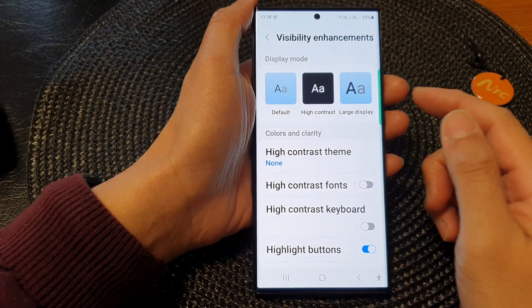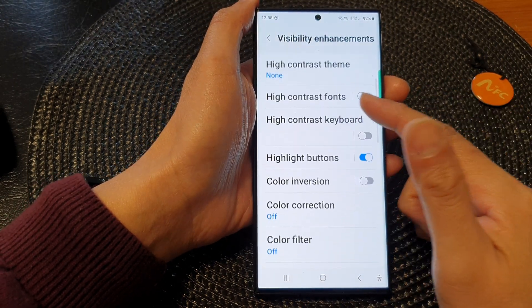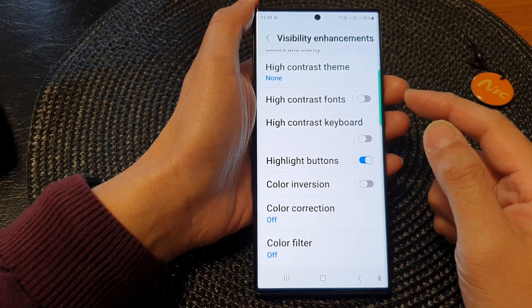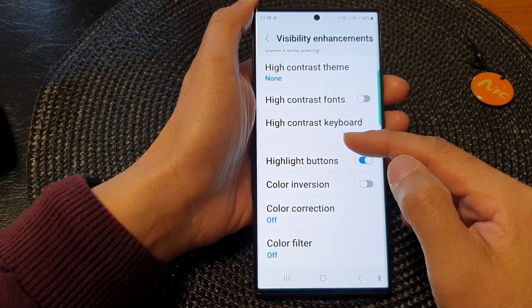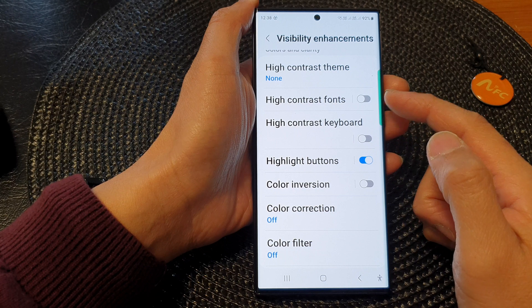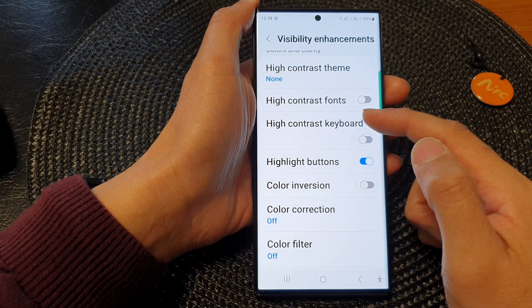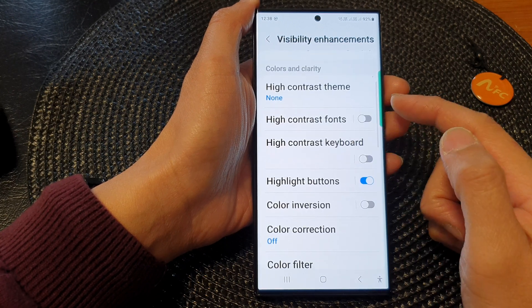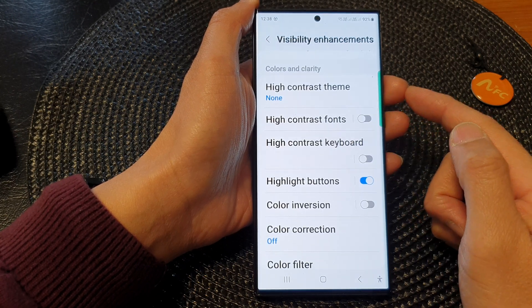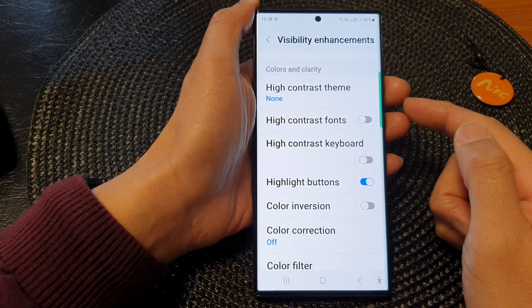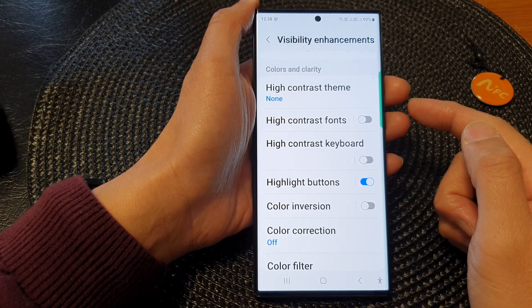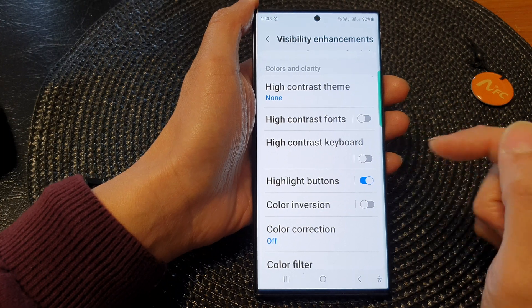Hey guys, in this video we're going to take a look at how you can set your display mode to large display on the Samsung Galaxy S23 series.